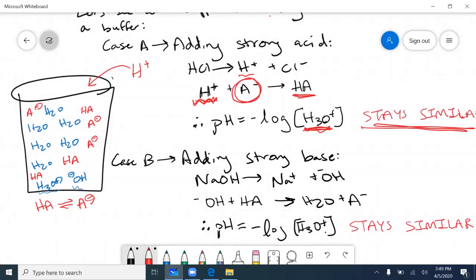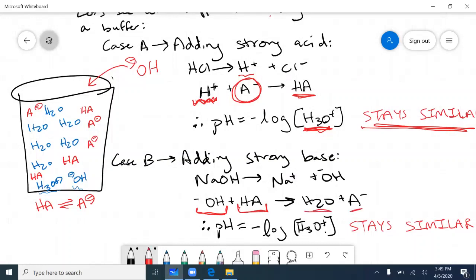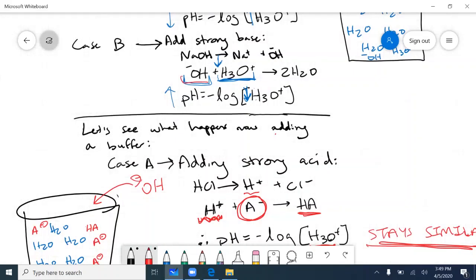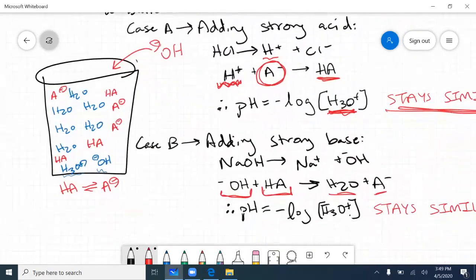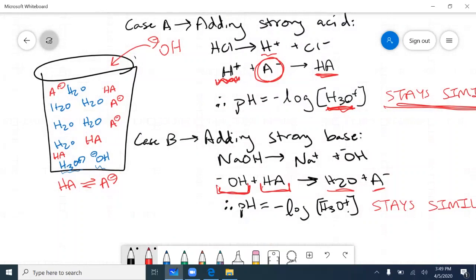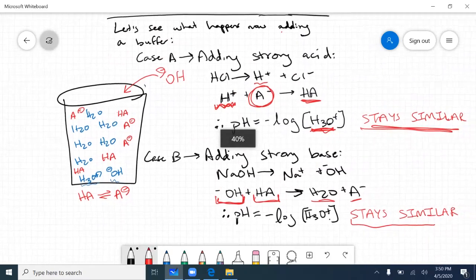Similarly, when I add a strong base, the OH⁻ reacts with the weak acid HA to form water and the conjugate base A⁻. Recall that without a buffer, OH⁻ reacted with H₃O⁺ directly, decreasing its concentration and raising pH. But with a buffer, OH⁻ reacts with the weak acid instead of the H₃O⁺ ions, so the concentration of freely floating H₃O⁺ stays relatively the same, and the pH doesn't significantly change.